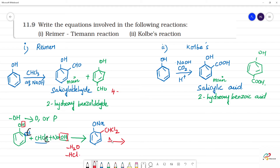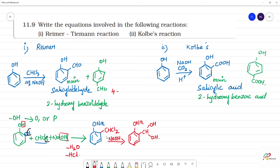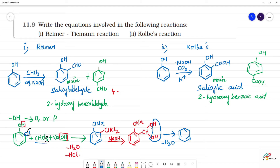Next, NaOH reacts and the 2 Cl are removed. With a further NaOH step, one H2O is removed, and then in the presence of H⁺, we get the OH and CHO groups on the ring. So this is the Reimer-Tiemann reaction mechanism — these are the steps we follow.